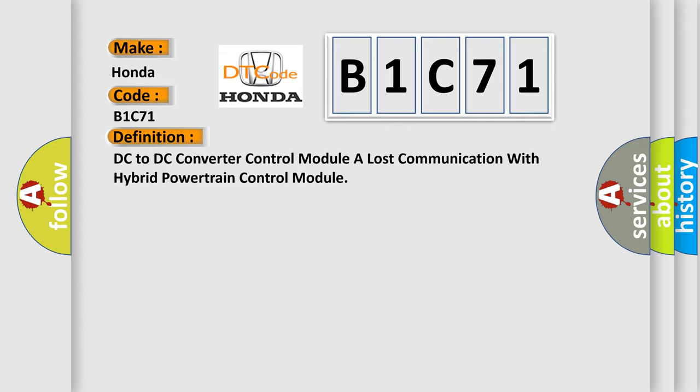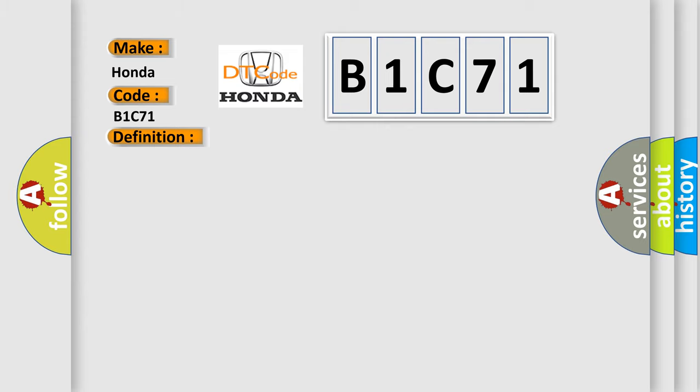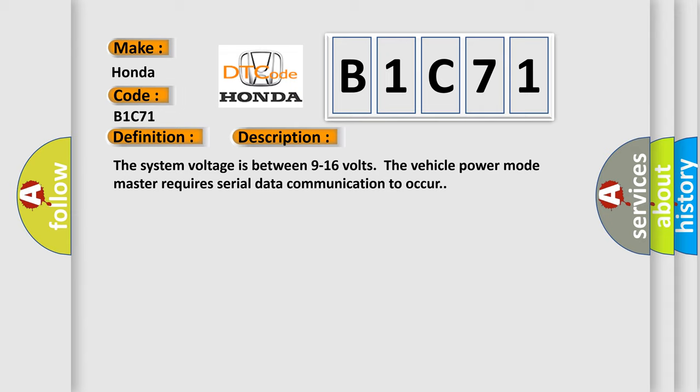And now this is a short description of this DTC code. The system voltage is between 9 to 16 volts. The vehicle power mode master requires serial data communication to occur.